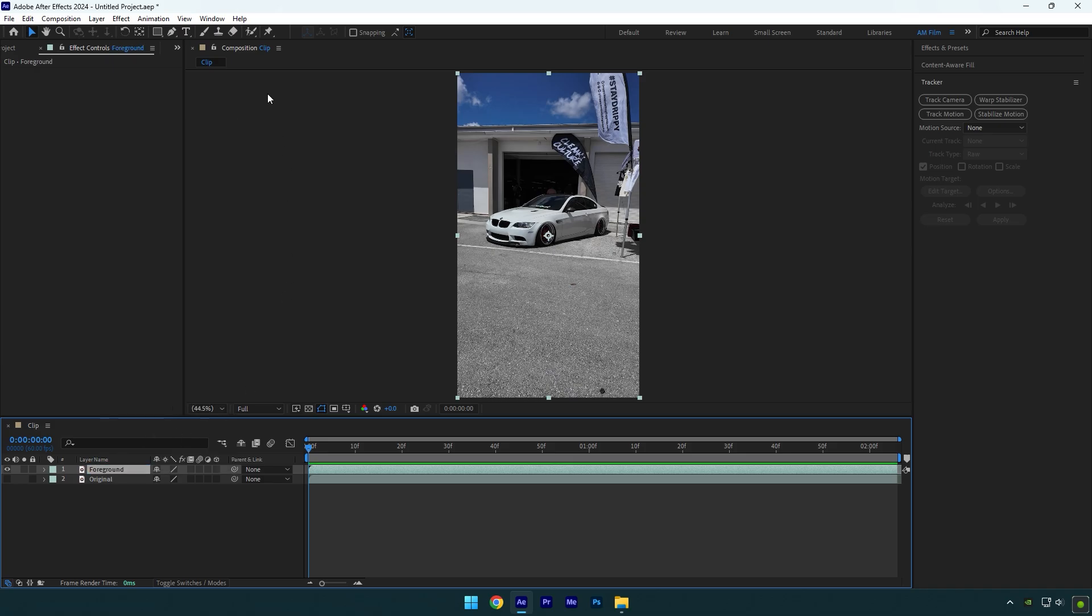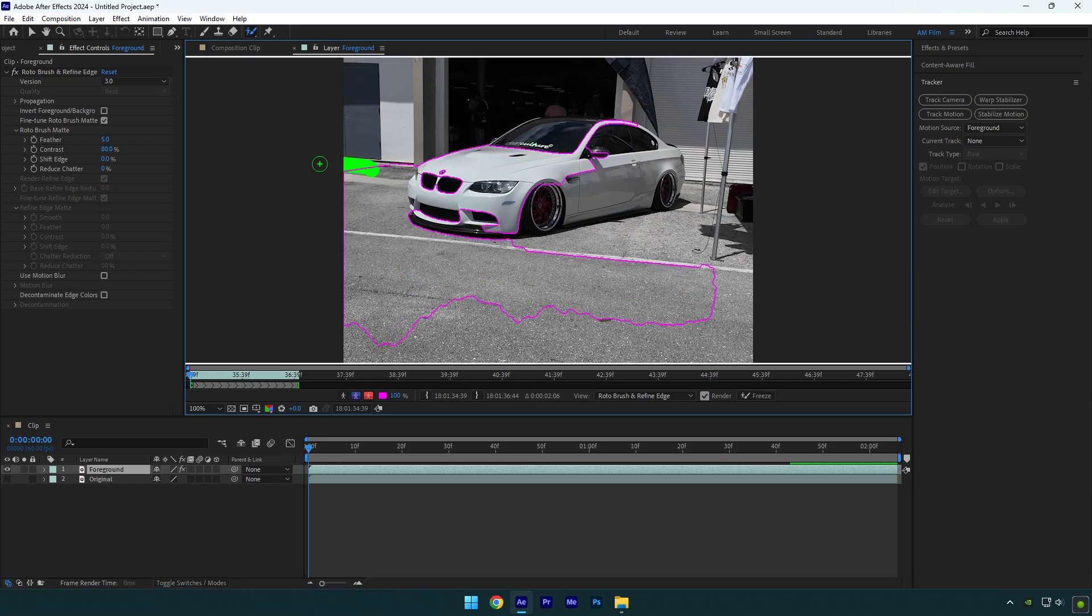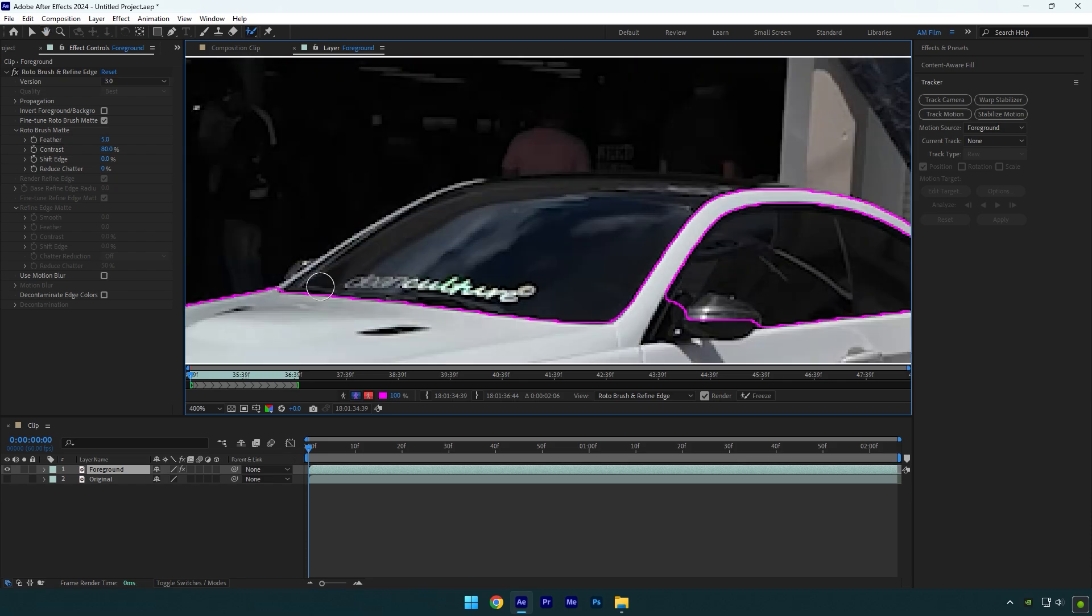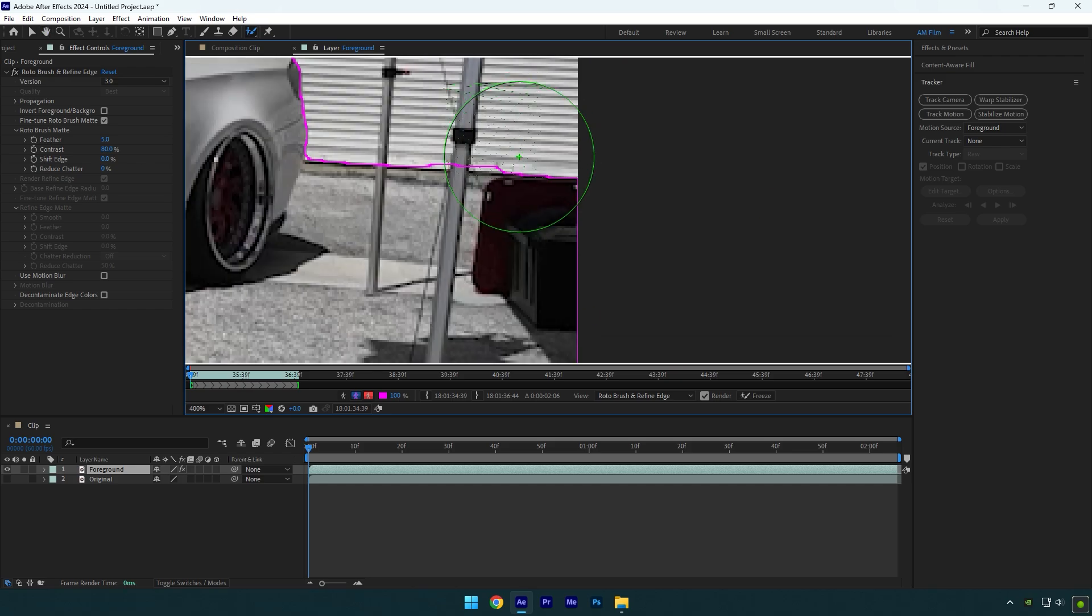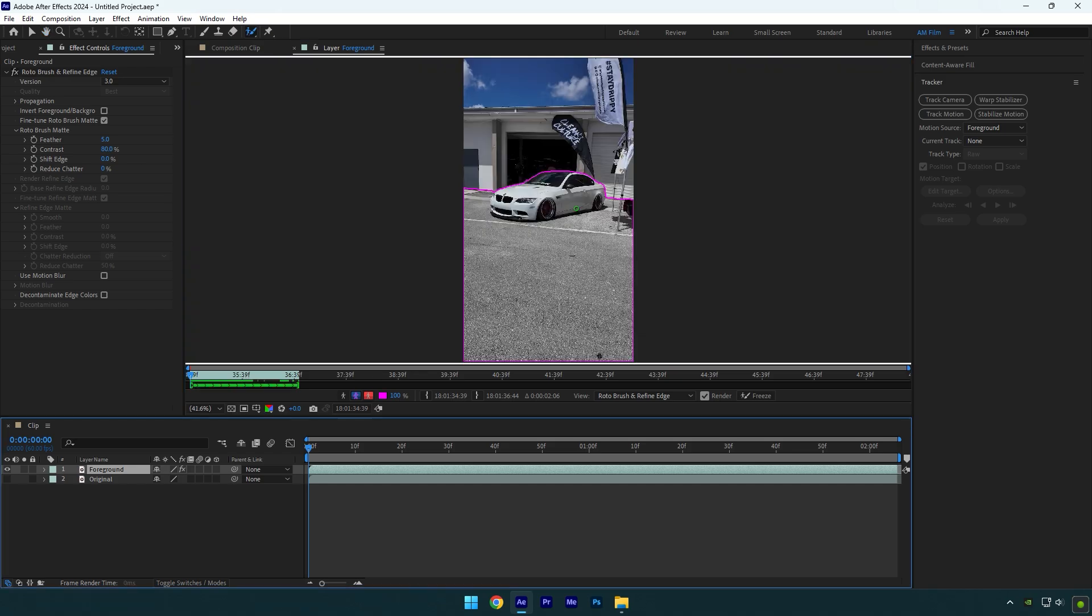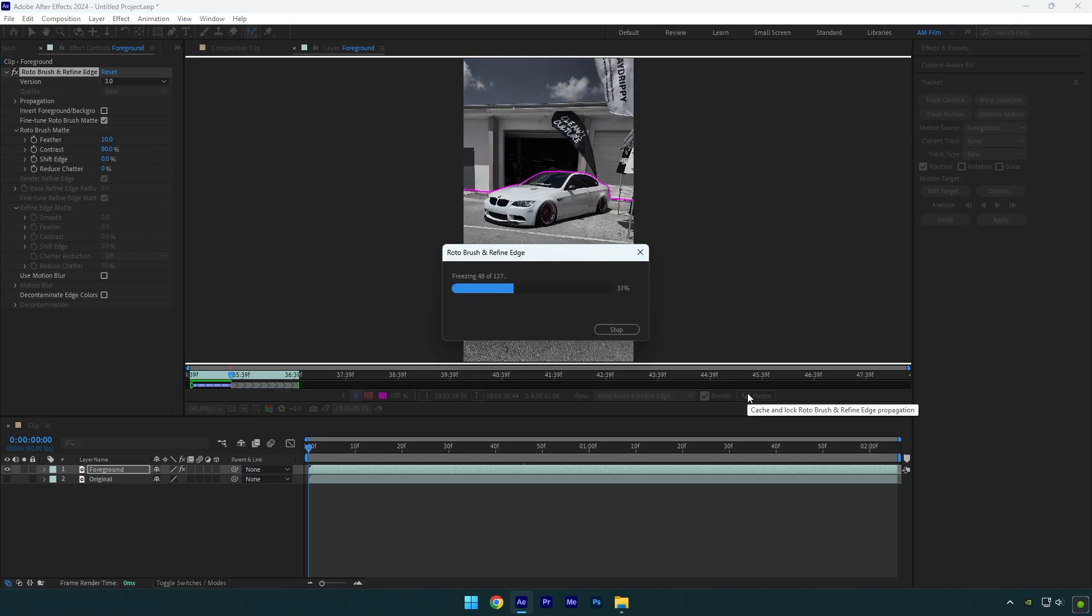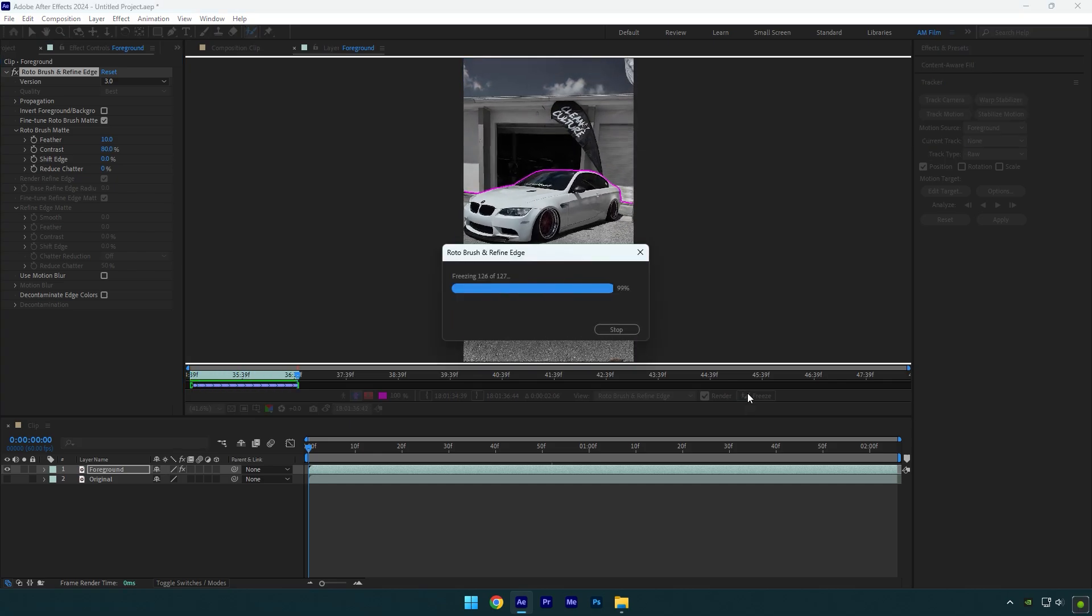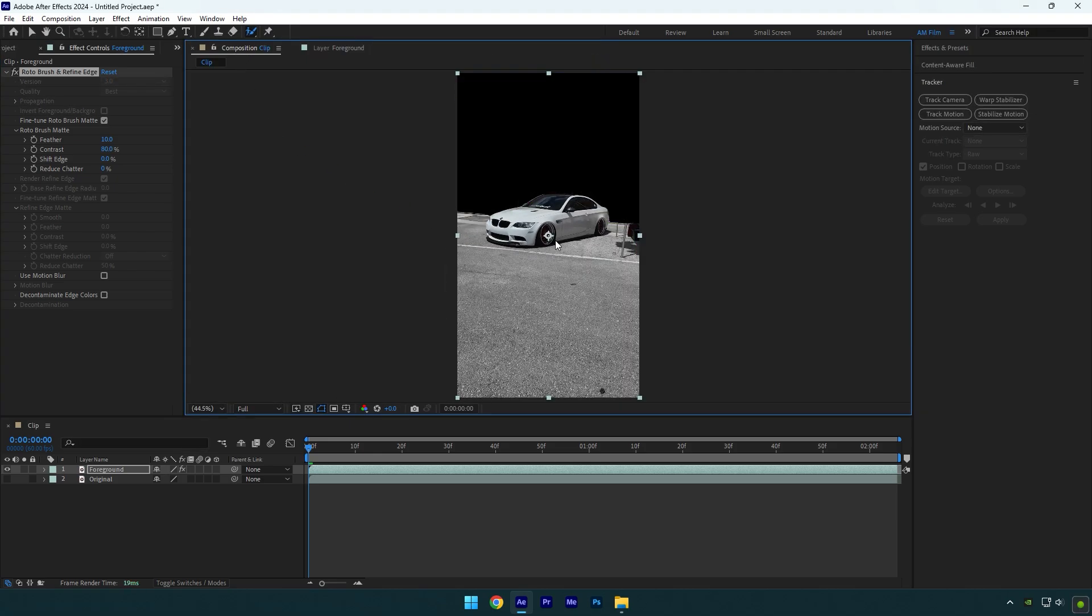Grab a roto brush tool now and double click on foreground layer. Roto brush the car and the foreground as smooth as possible. Once you are satisfied with it, change feather to 10 and then hit on freeze button. Once the freezing is done, go back to composition. First step is done and we have a clean car and foreground layer.